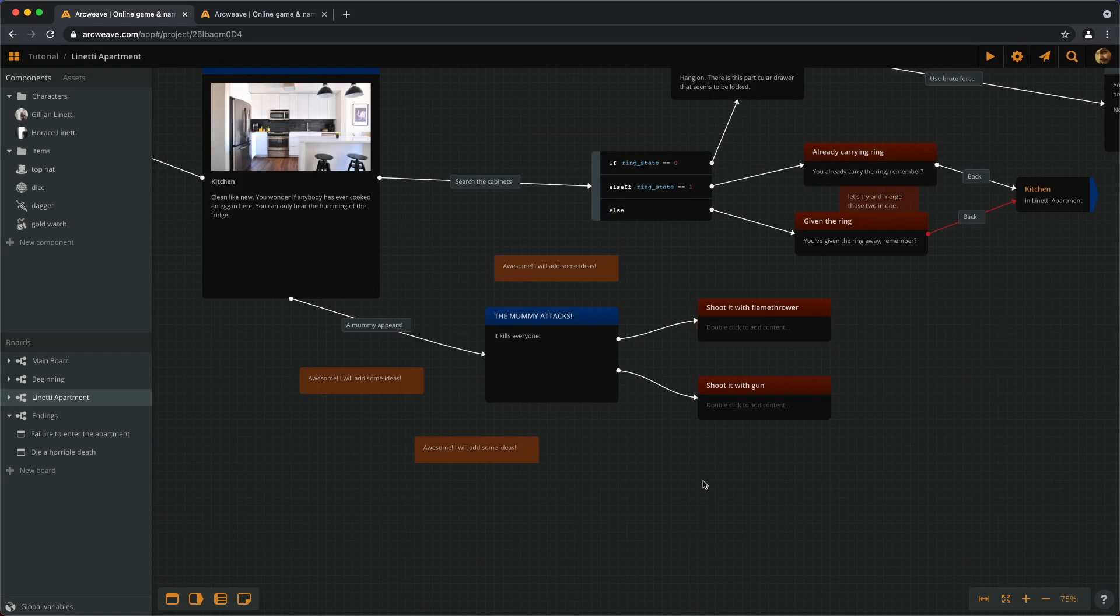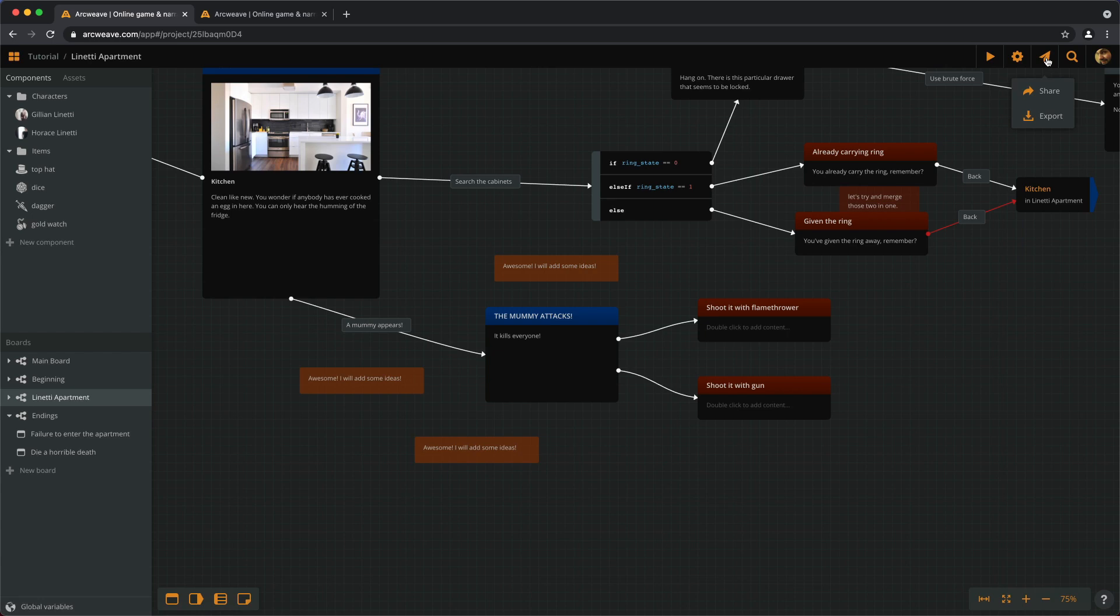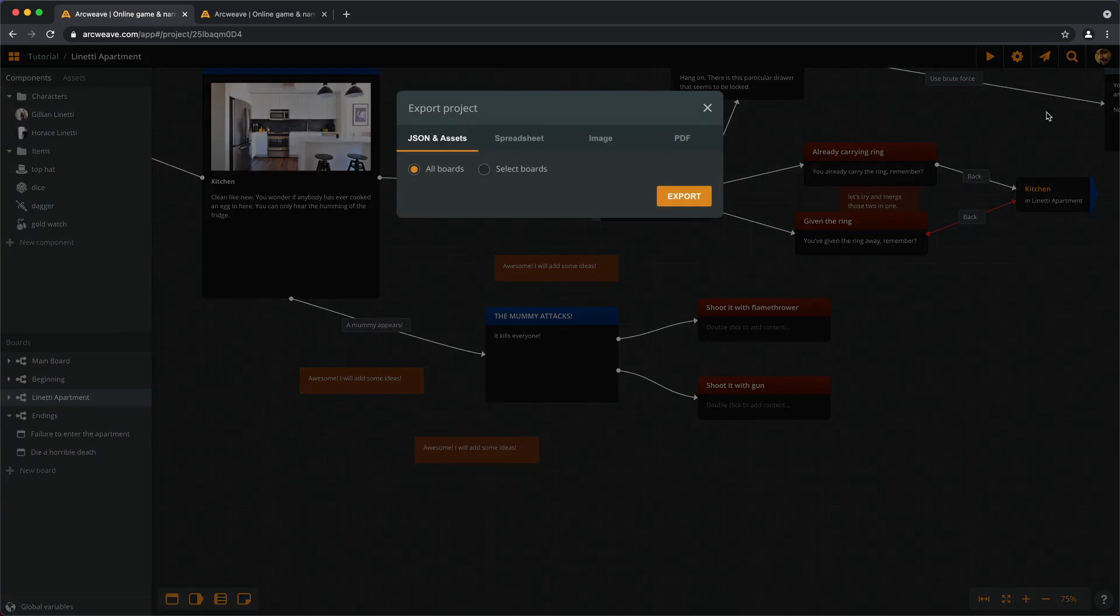Well, that was fun. Now let's go and see our exporting options. If we go back to the share and export icon up here and we choose export, we get a few options to choose from.